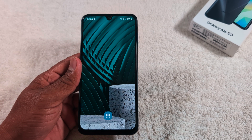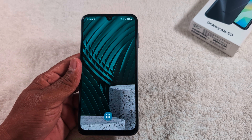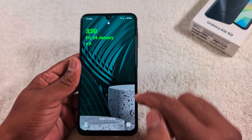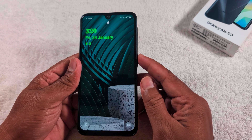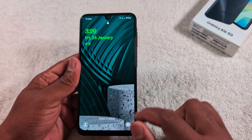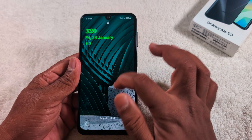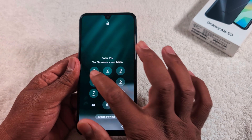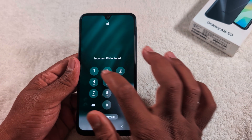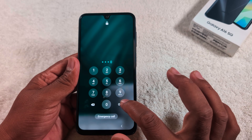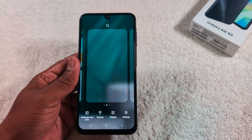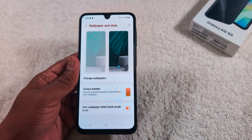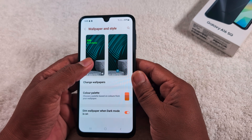How to customize lock screen on Samsung Galaxy A16. On the lock screen you can see the date, time, notifications, and at the bottom you can see the lock screen app shortcuts. To customize all these settings, unlock your Samsung A16 and tap and hold the blank space on the home screen, then tap the wallpaper and style option at the bottom left corner. Here you can see the lock screen option on the left side — tap on it.